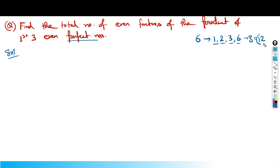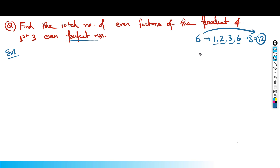When the sum of the factors of a number is twice that number, then that number is called a perfect number. Similarly, 28 is also a perfect number.